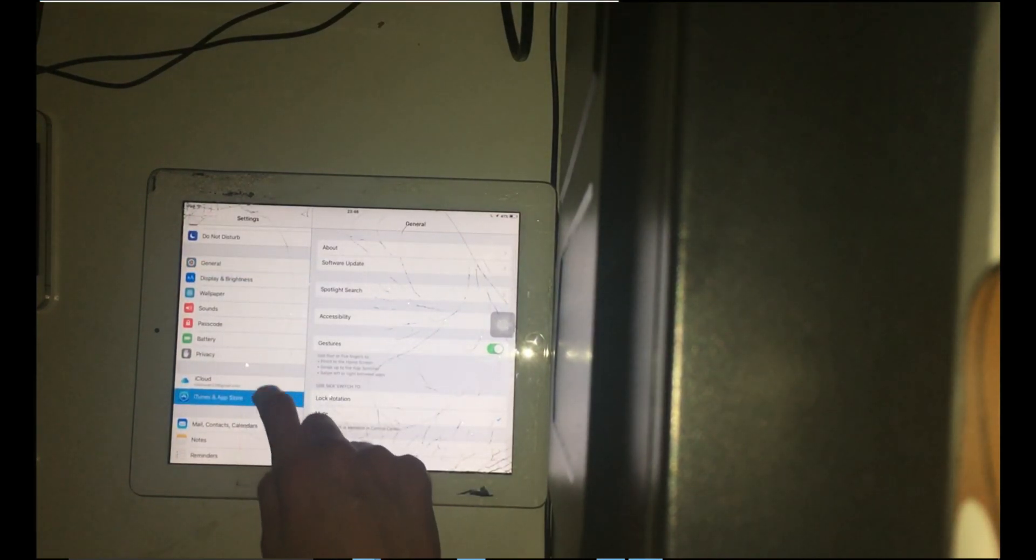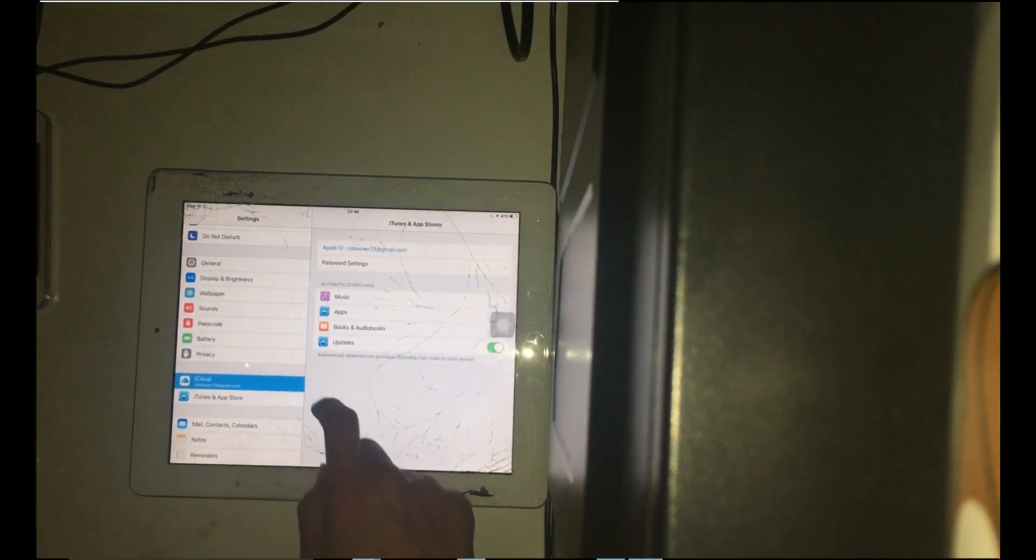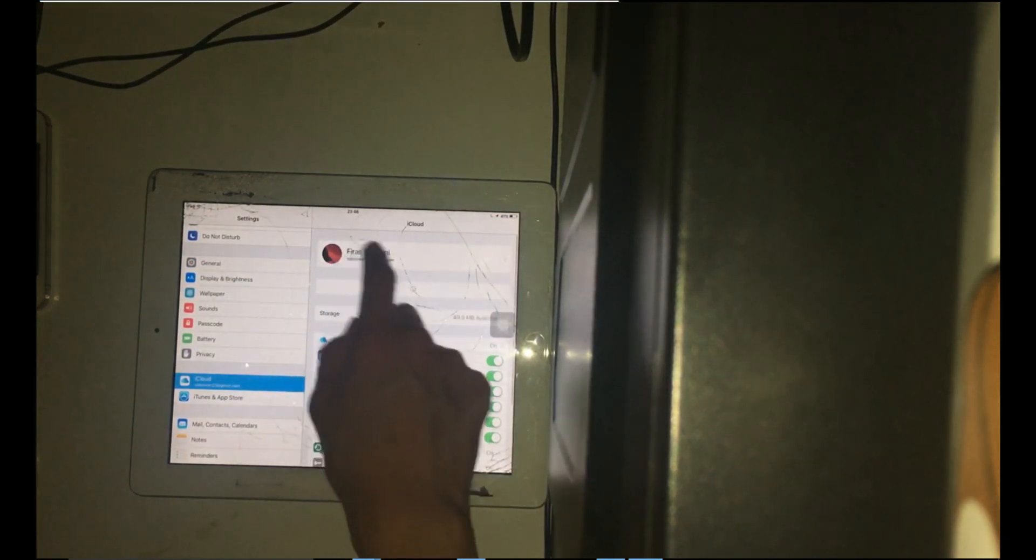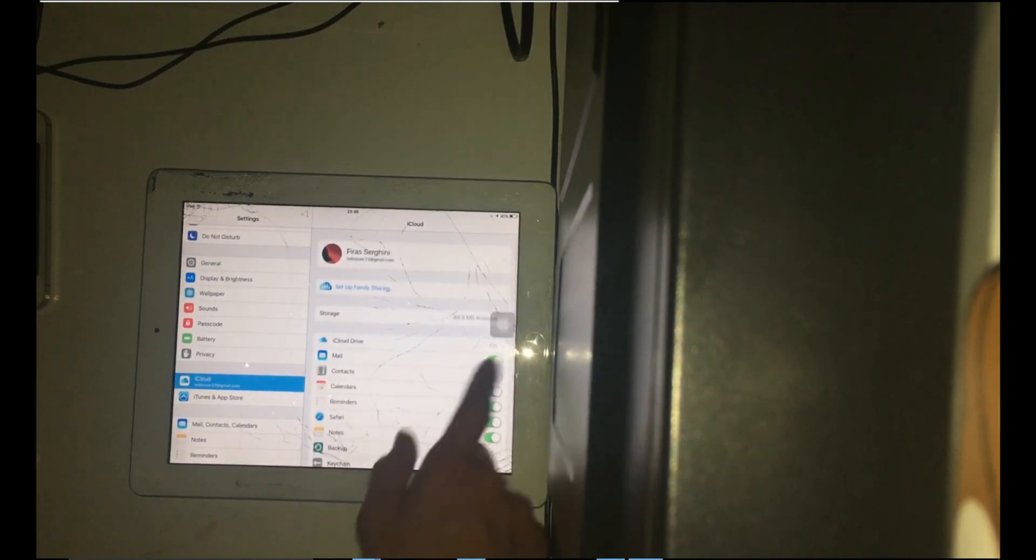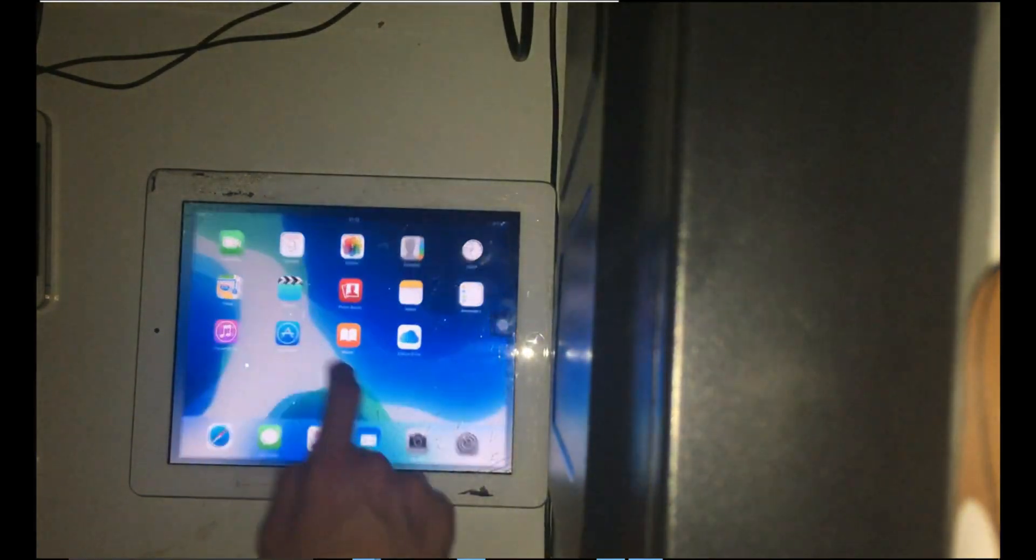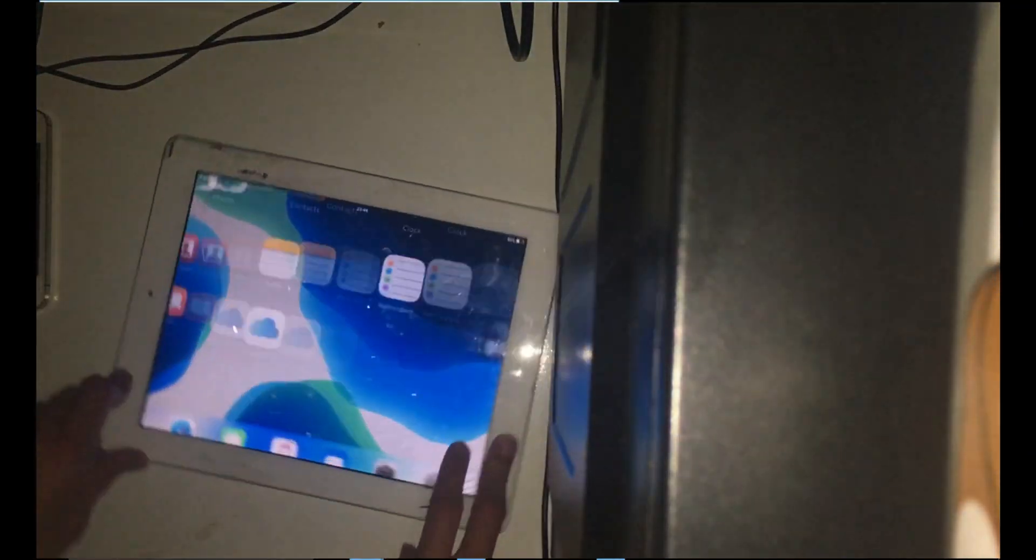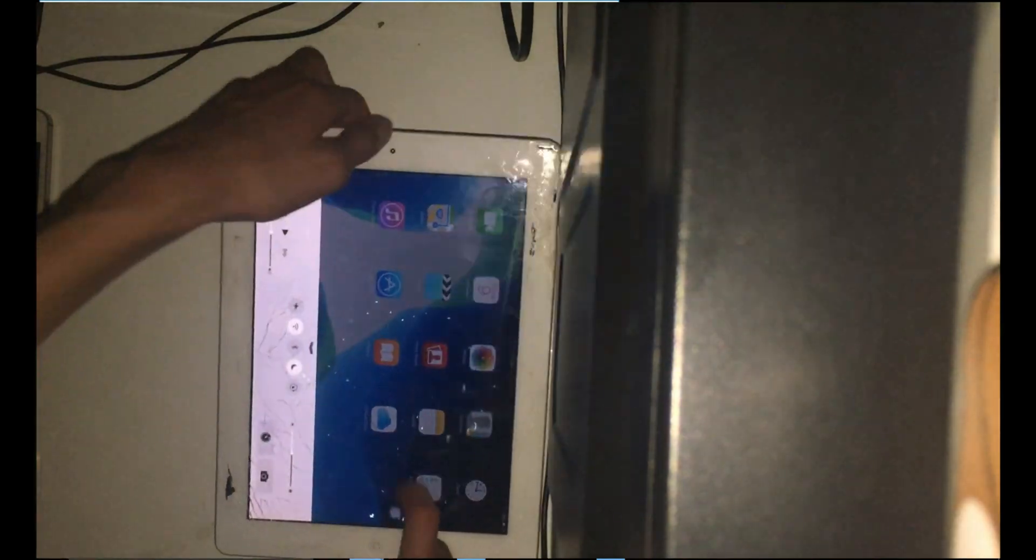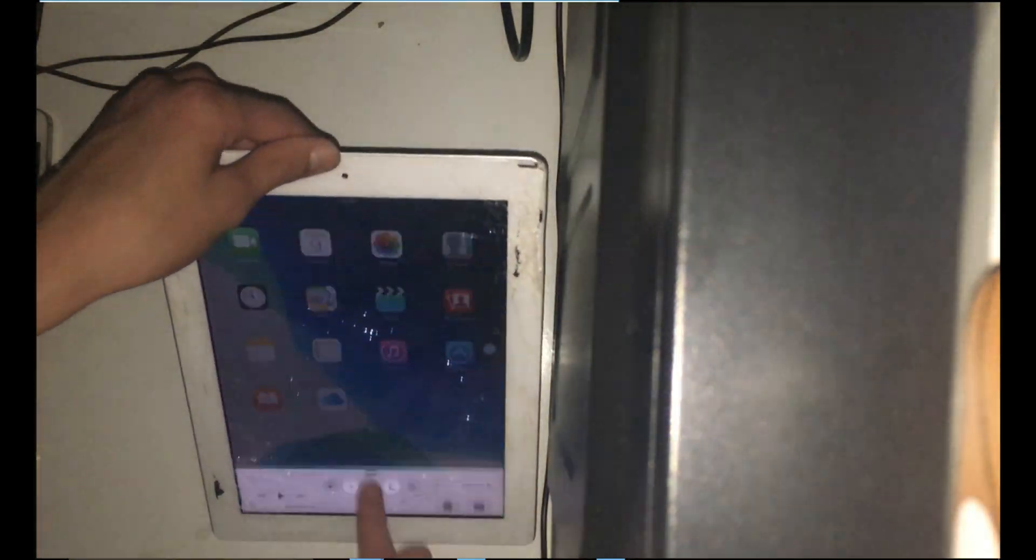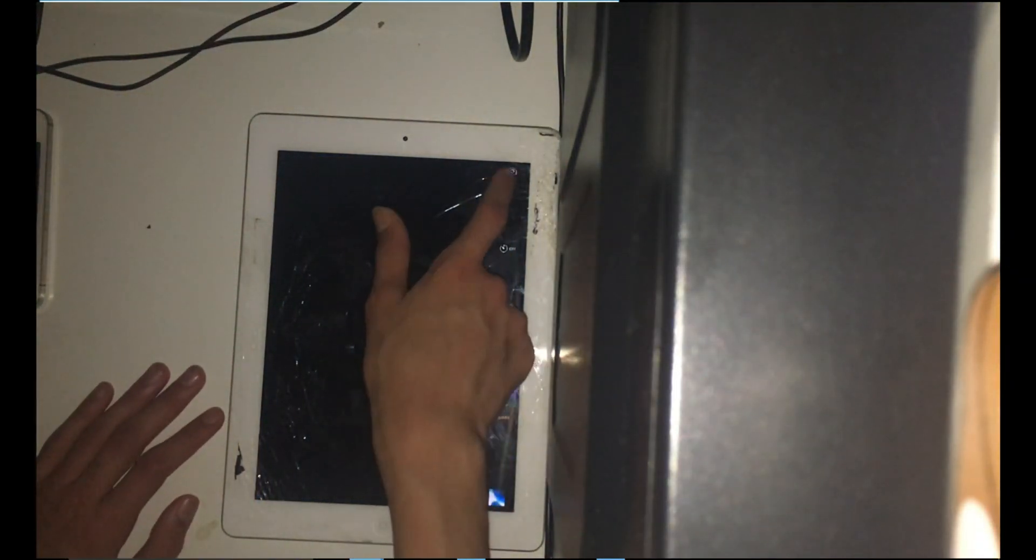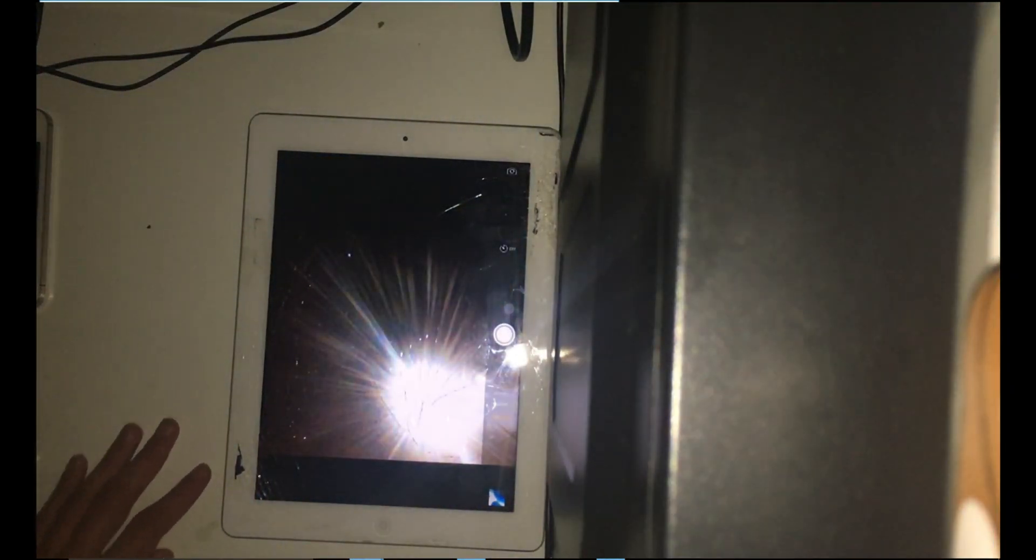Alright, so as you can see, this is a tethered bypass which means that you will have to not turn your iPad off or reboot it. Also make sure that you disable Wi-Fi at night because your iPad may get locked.